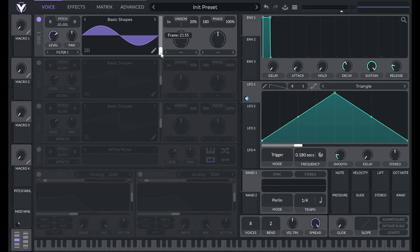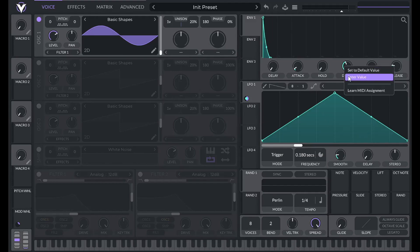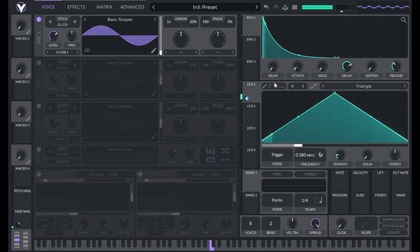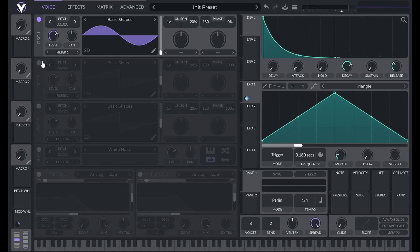To make that sound, I'm going to set oscillator one to a sine wave from basic shapes, then lower phase randomization to zero. Now I'm going to adjust the envelope: lower sustain all the way down, increase the decay to about 10 seconds, change the release time to 0.5 seconds, and then click on the middle point and drag down to get a steeper curve.